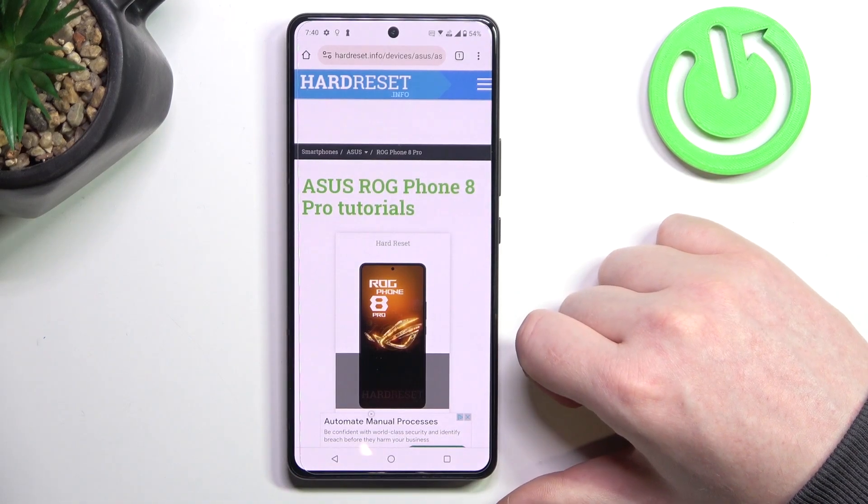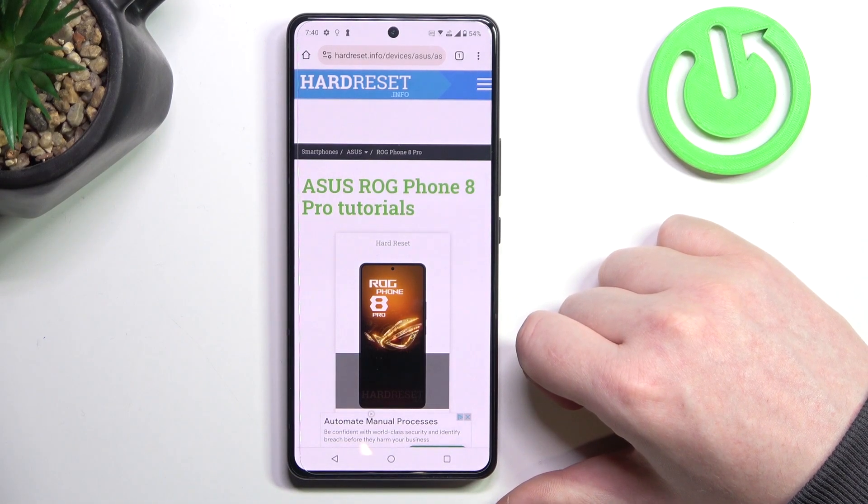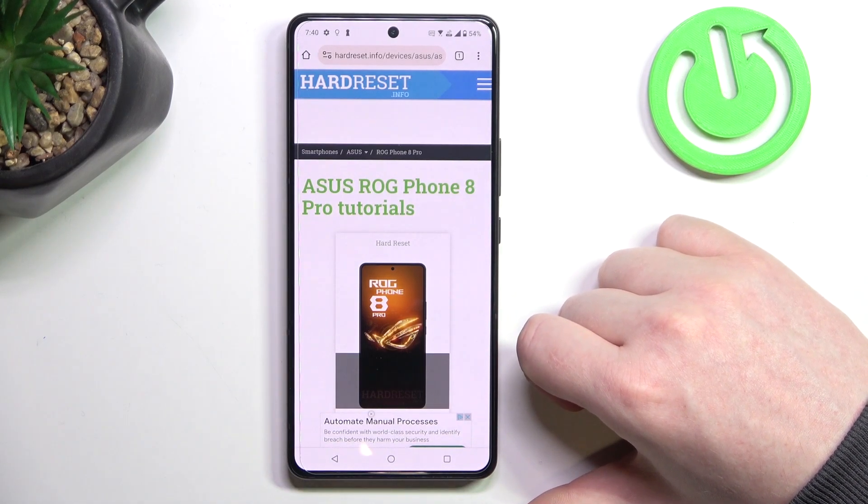Hello, in this video we're gonna check camera megapixels on Asus ROG Phone 8 Pro.